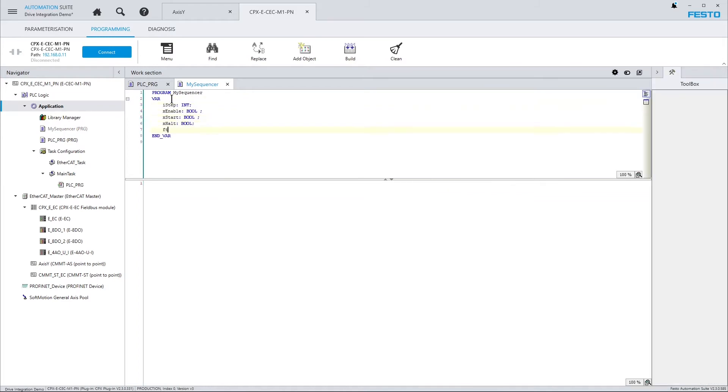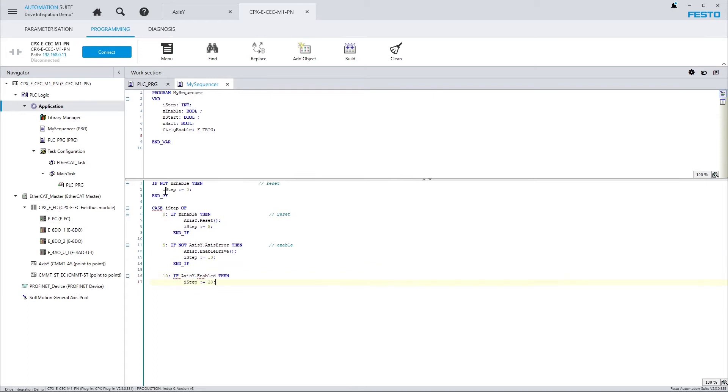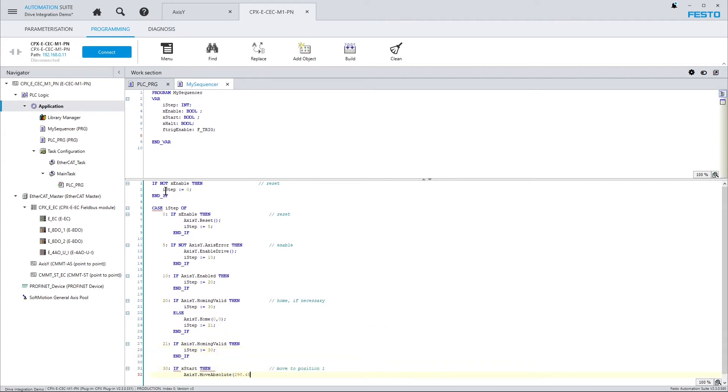And this is how a sequencer might look like. In step 0, first reset the drive, then wait until the axis error property has been reset. Enable the drive in the same step. Proceed to checking and waiting until the drive has been enabled. And so on.